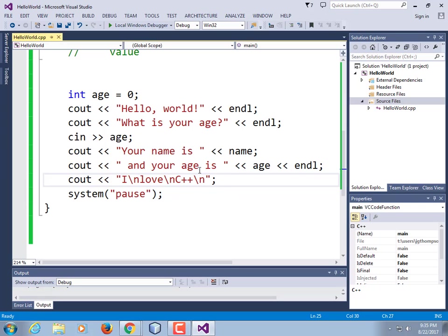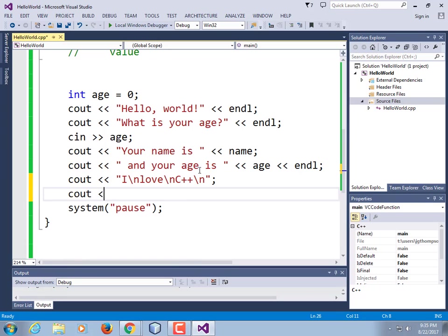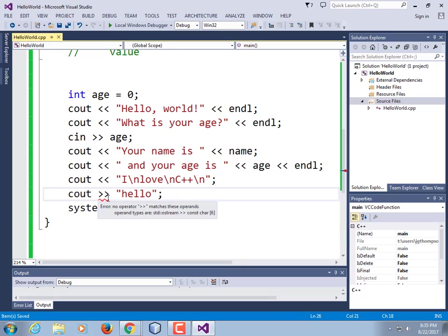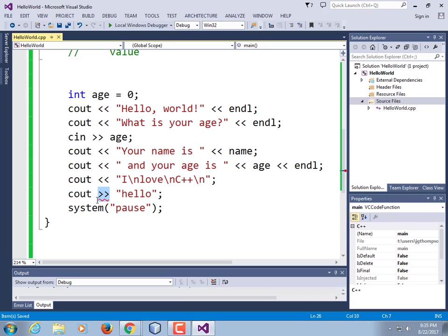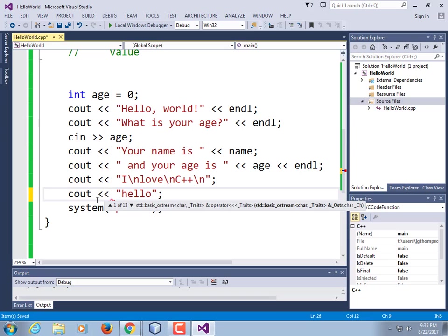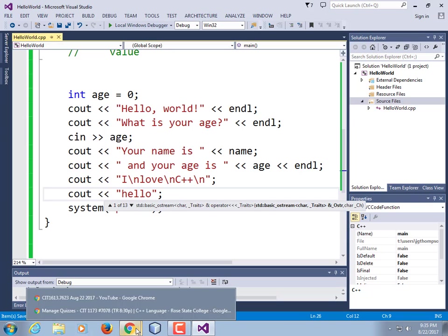We've written our first program in this language. We're getting close to the end of our time here.